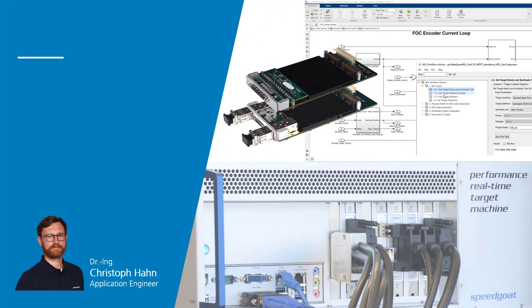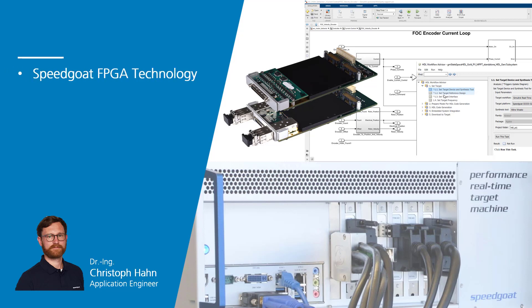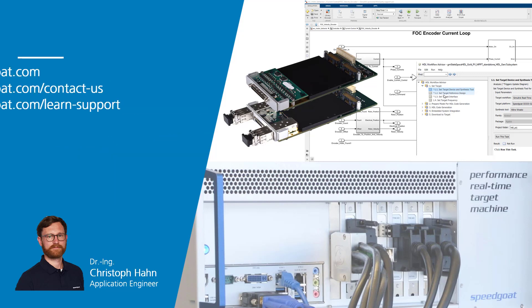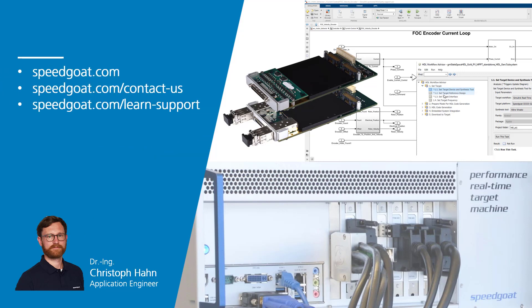Thanks for staying until the end of this info-packed video. We hope you got some valuable insights about Speedgoat FPGA technology and we think we gave some helpful answers why it is worth exploring FPGAs. And we highlighted two workflows enabling you to drive innovation no matter whether you focus on the application or need to have full control for deployment. Thanks for watching. And for more information and learning content, I invite you to check out our website speedgoat.com.